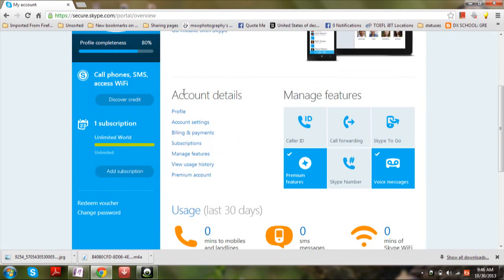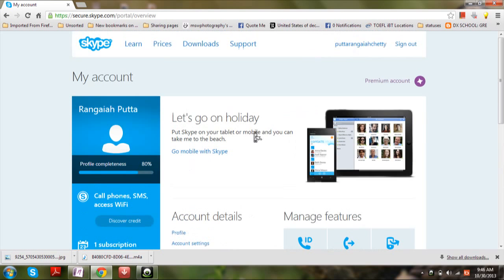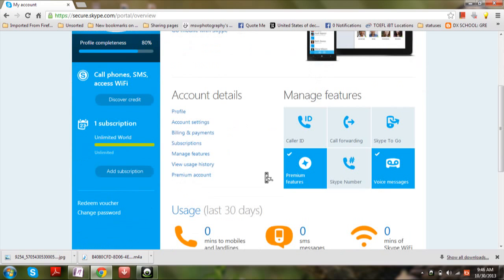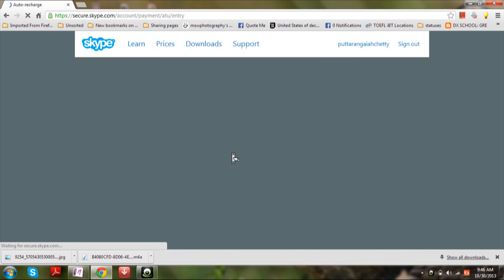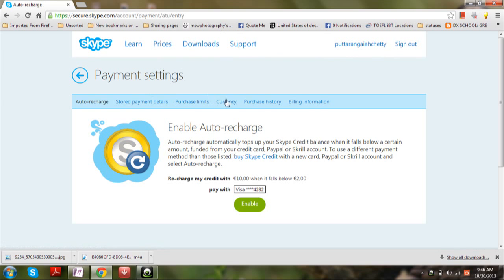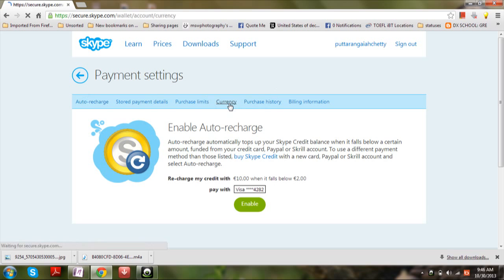Here is the account settings. The model changed recently to the Outlook I'm saying. In the account details, click on billing and payment. Here you can see many tabs. Click on currency.